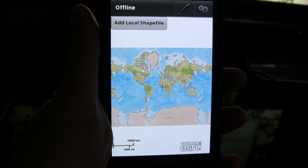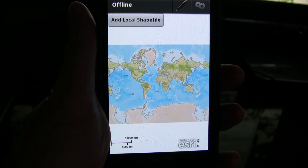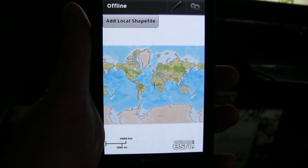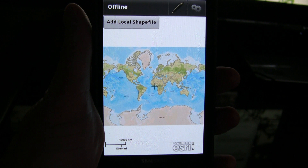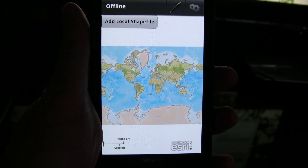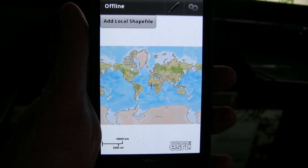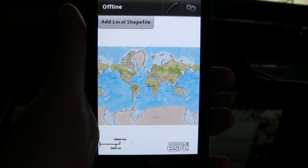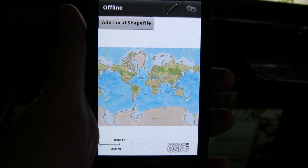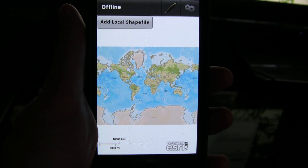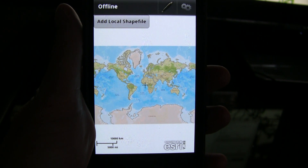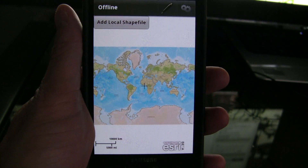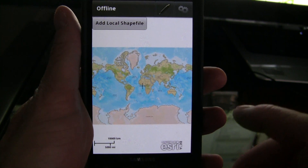Hello, I wanted to continue our series on mobile ArcGIS. This is working with Adobe Air, building custom ArcGIS mobile solutions. The application you're looking at is running on an Android phone. It could just as easily be a BlackBerry or indeed an Apple device.